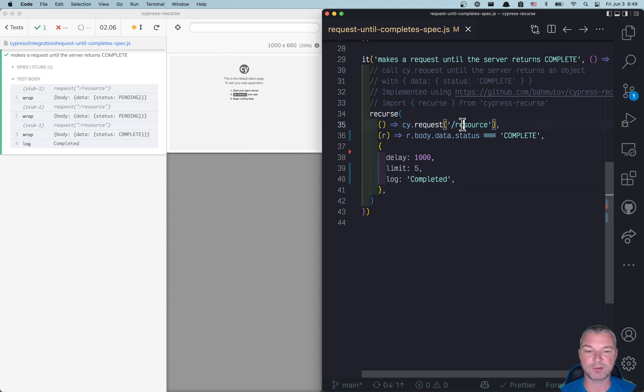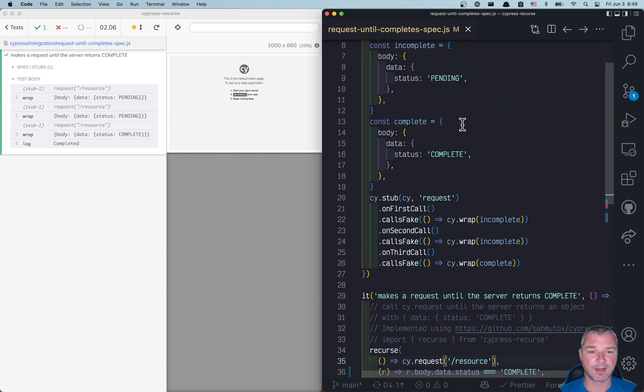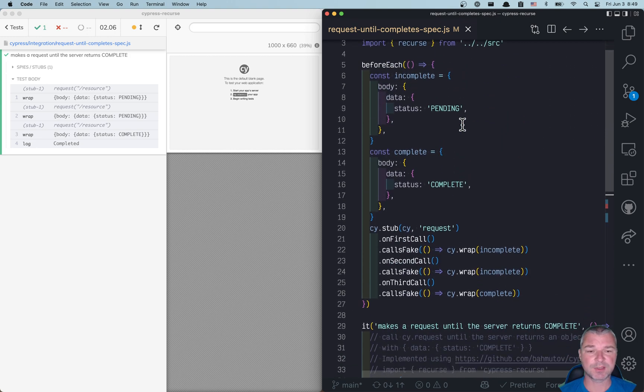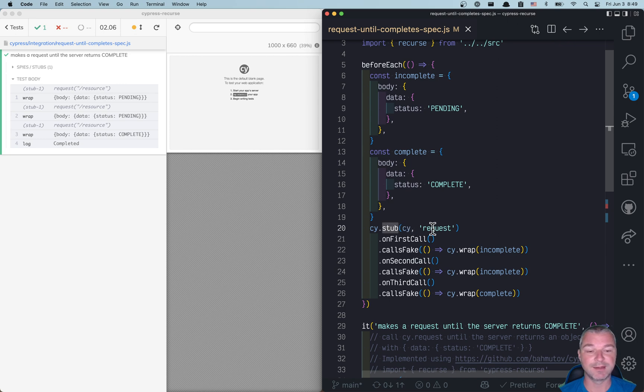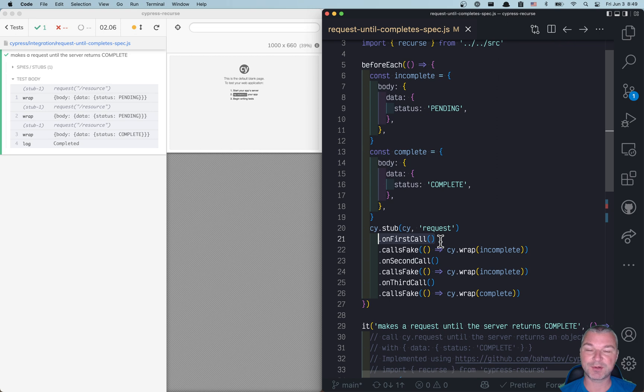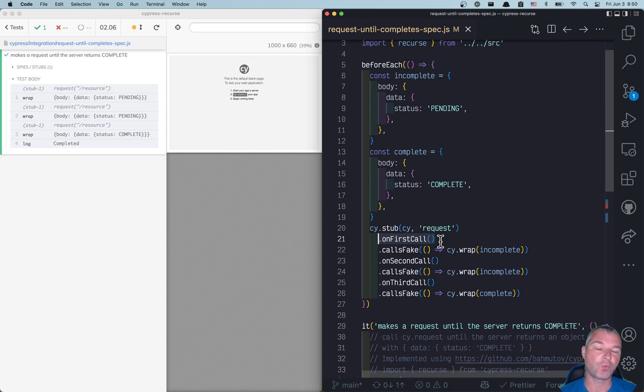Alright, so what does it do? Here's a little bonus section. I'm using cy.stub command to directly stub cy.request command. And on the first call, because this is cy.stub, you can control what it does on first call, second call, third call, and so on.